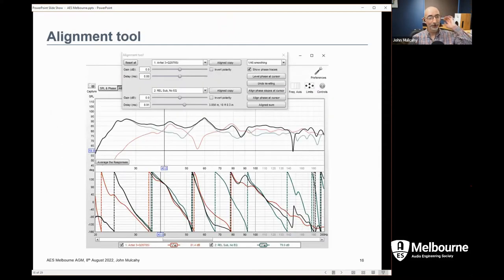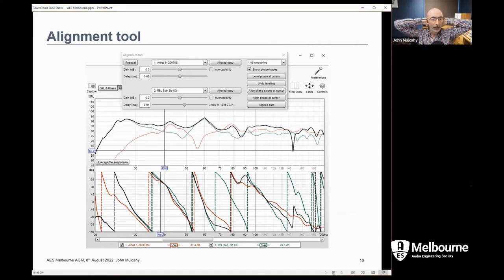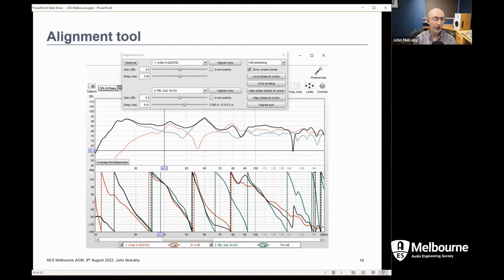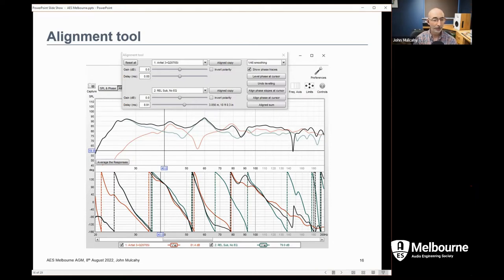The phase alignment tool takes a measurement of, for example, a main speaker and a subwoofer, and looks at what delays you might apply to get a better phase match through the handover region. The cursor is at 40 Hz and REW has been asked to align the phase at the cursor, giving a delay figure for the sub that will bring the phases into alignment. You can align the phase or align the slopes of the phases — aligning slopes can be useful when you actually need to invert the phase of one of them. You can play around with delays and phases to see what acoustic sum gives the best compromise.